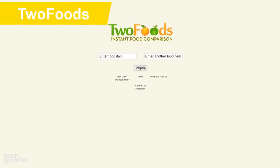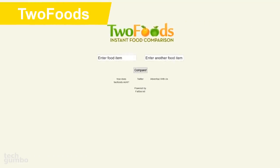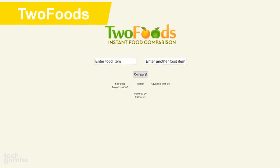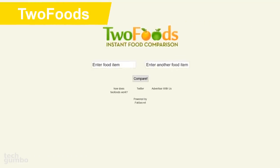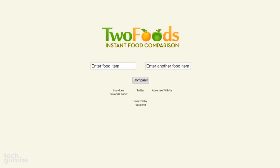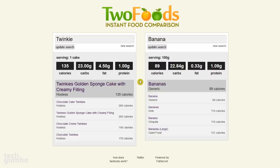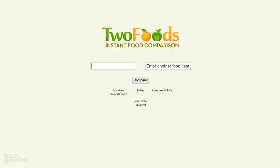Two Foods is a food comparison tool that compares the nutritional data of two food items so you can make healthier food choices. It couldn't be any easier to use — enter a food item, then enter another food item in the box to the right, then click Compare. Obviously Banana was going to be the healthier of those two choices. You can also compare food from restaurants as well.